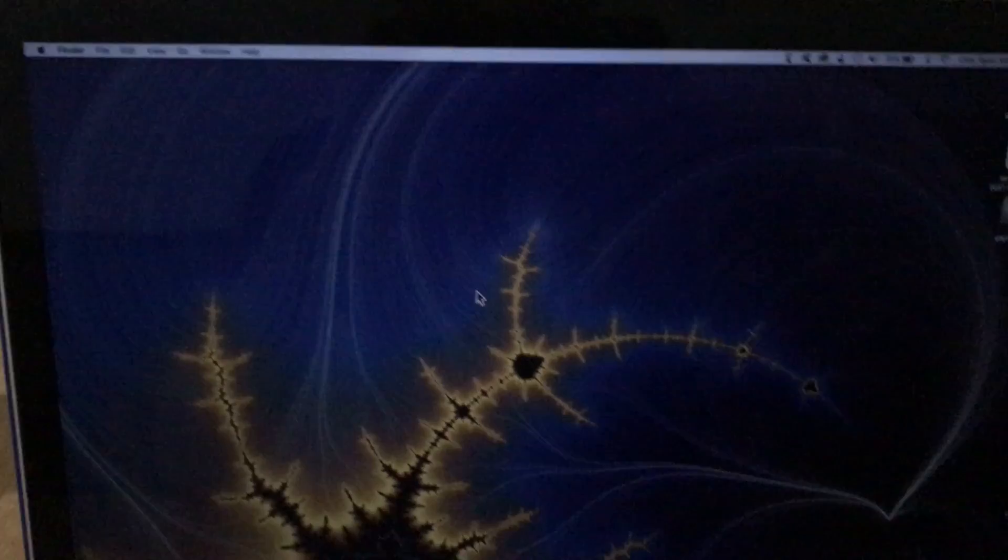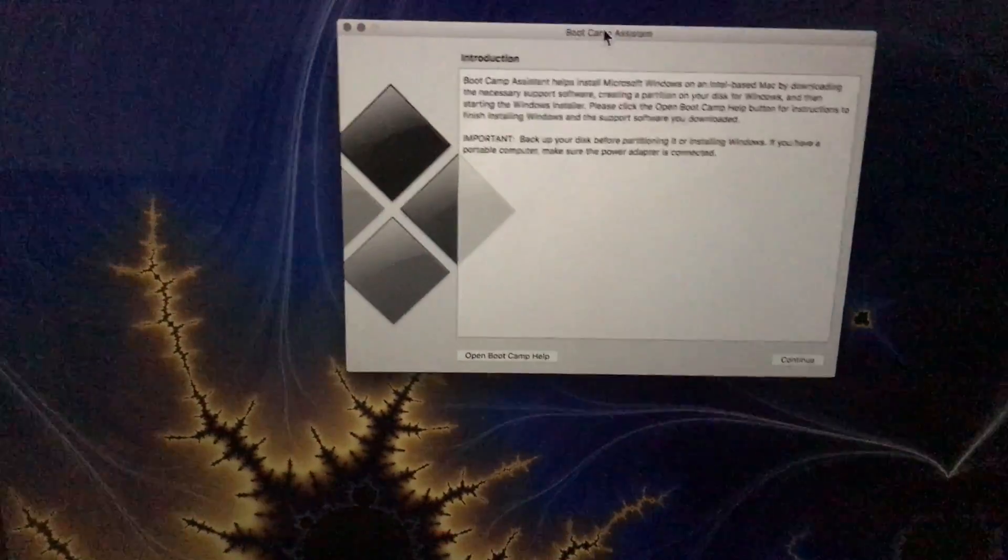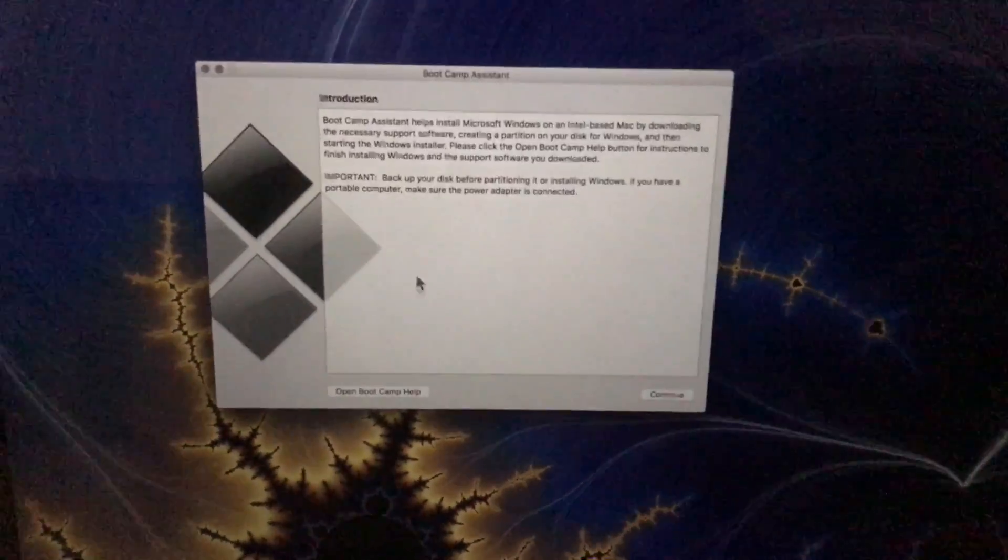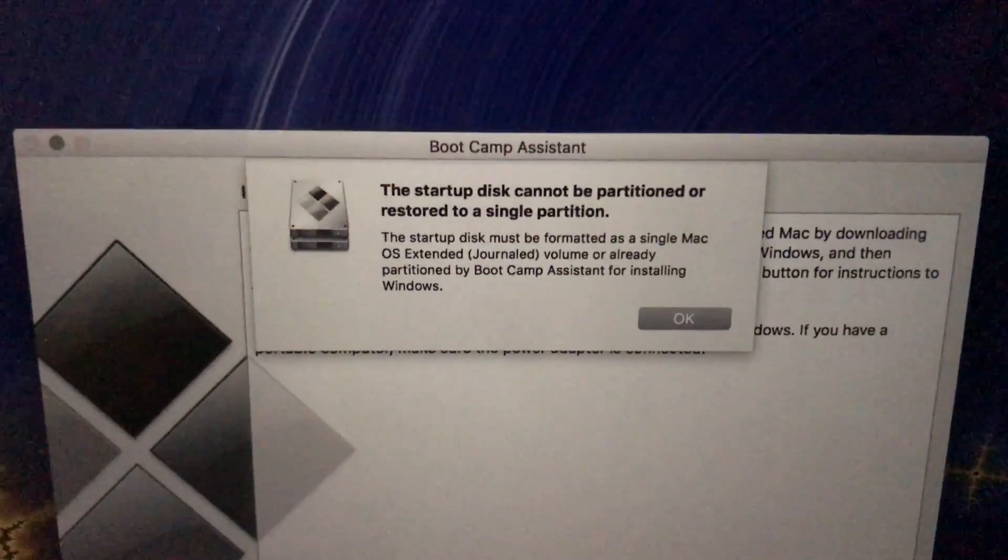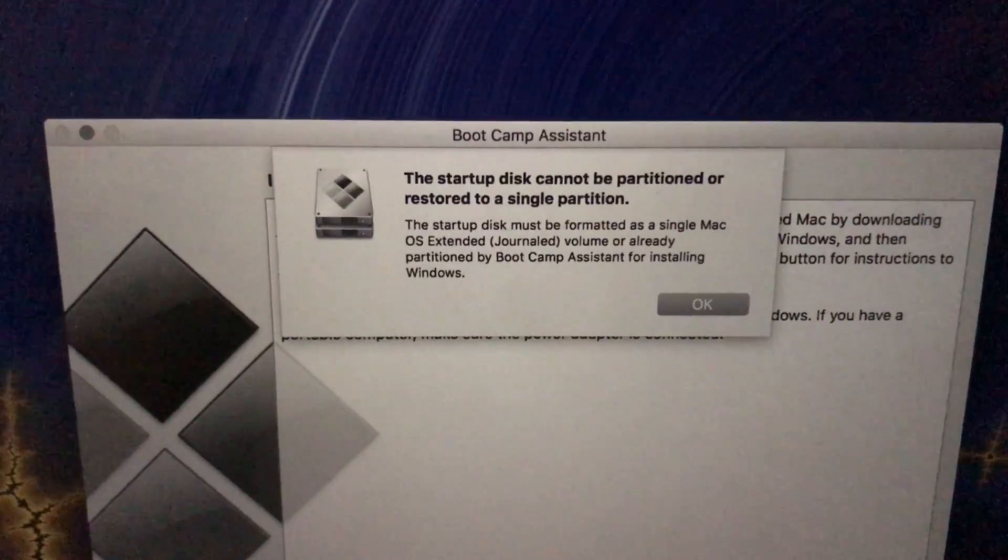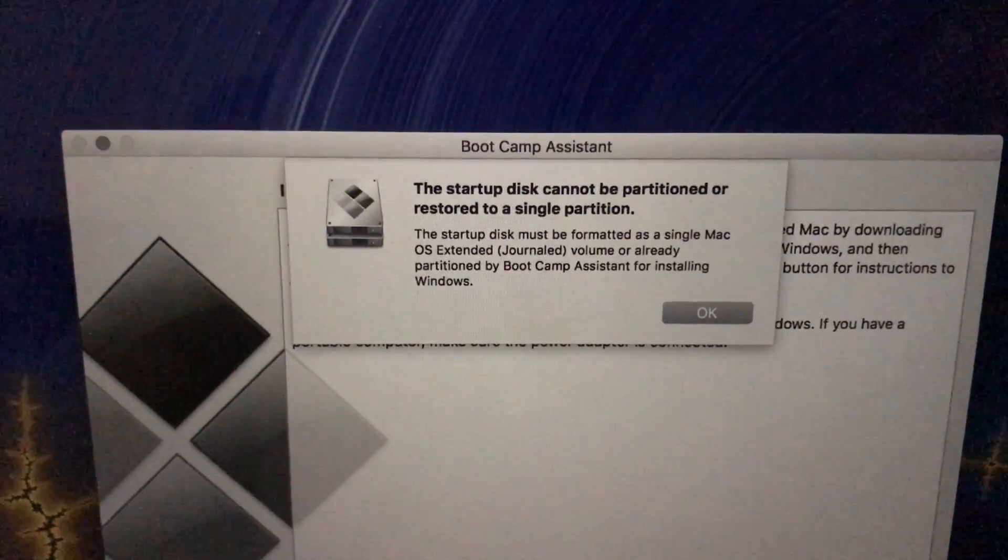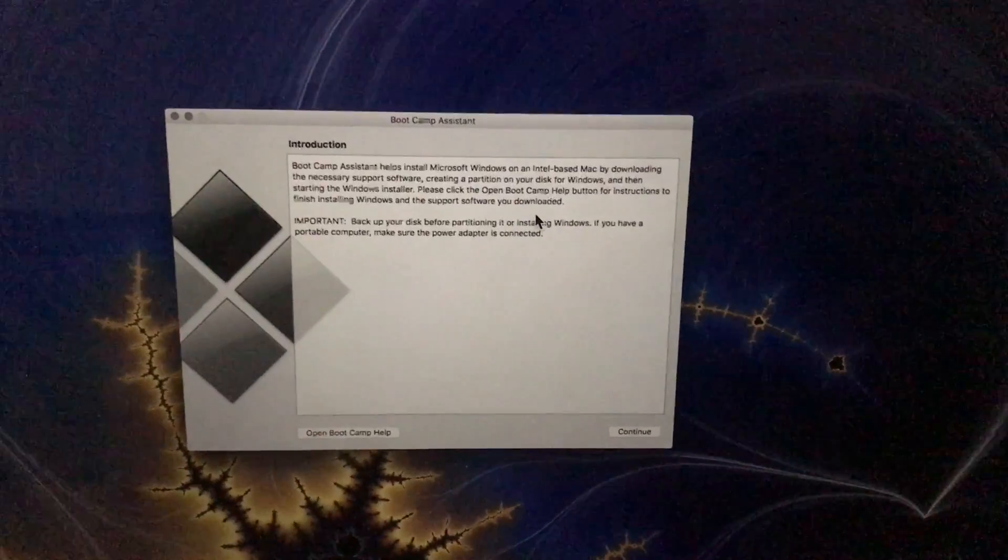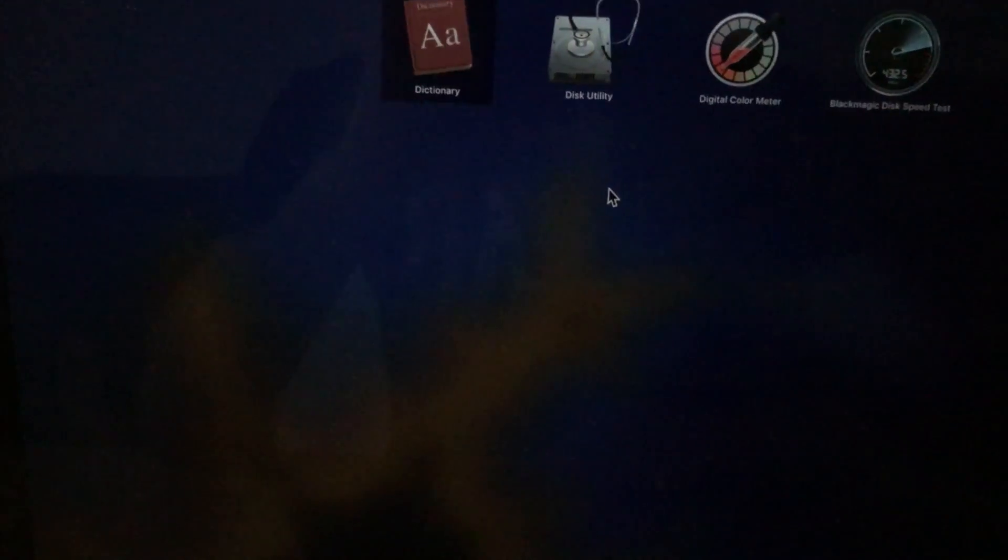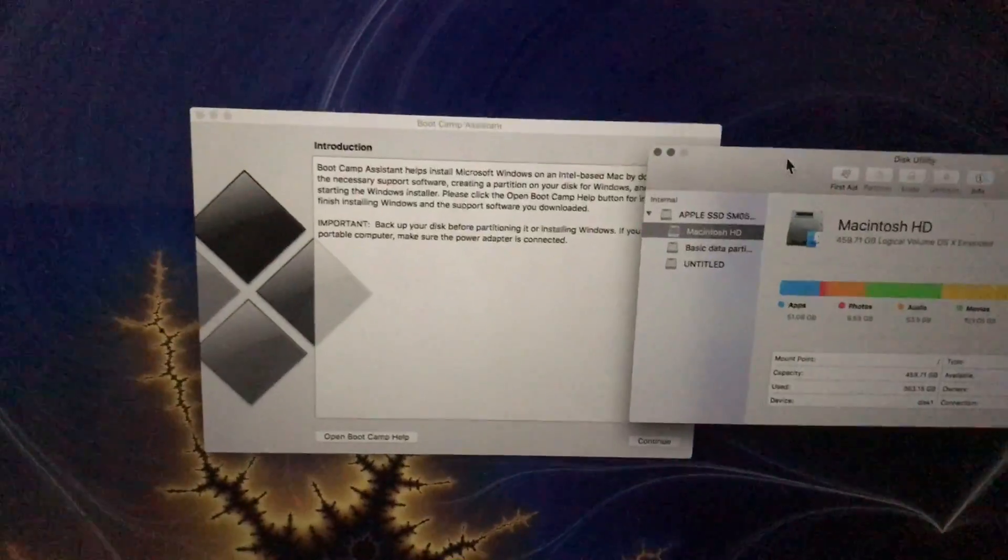Alright, let's do this. So here's the deal. I'm currently trying to set up Boot Camp Assistant to install a copy of Windows 10 onto my Mac. For whatever reason, Boot Camp can't handle the fact that I have multiple partitions on this Mac. So I go and I open up Disk Utility on Mac.